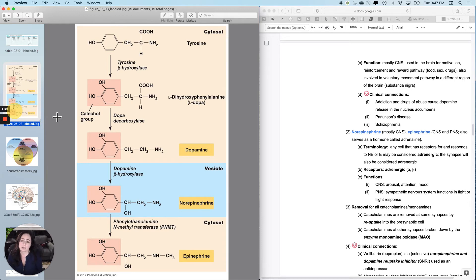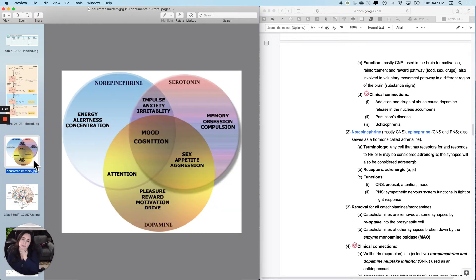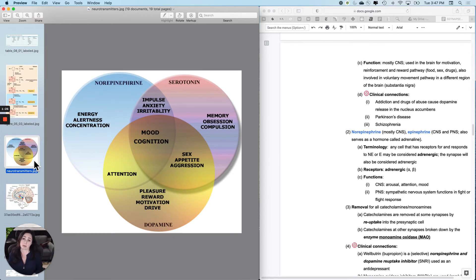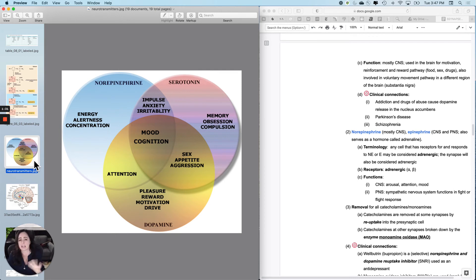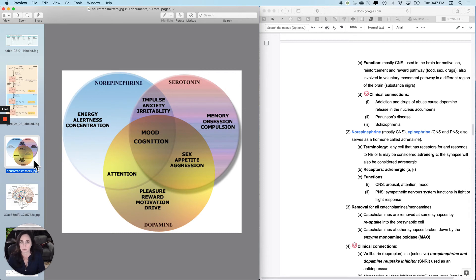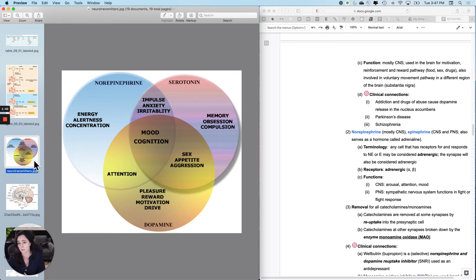So the function of epi and norepi, the CNS function, is it's kind of your up neurotransmitter. It's I'm awake, I'm alert, I've got energy and concentration. Sometimes they call it the arousal neurotransmitter, but not sexual arousal, just like up, attention, all that kind of stuff. And then in the PNS, the primary function of norepinephrine is fight or flight. It's involved in the fight or flight functionality.